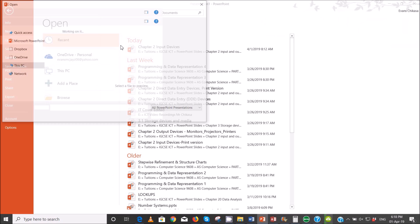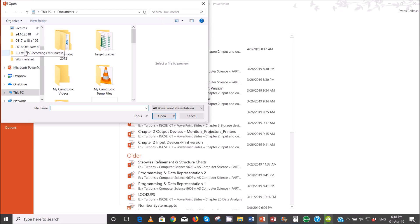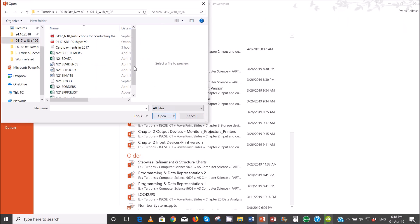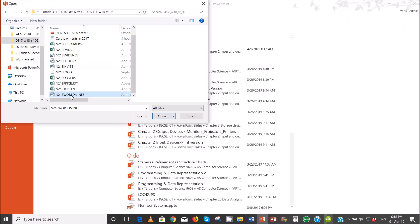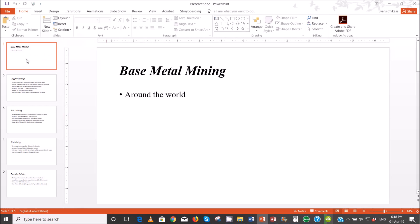Browse and get to the file. Change here to all files and then the file in question is supposed to be worldminds, the last one. So it has five slides — that is basically what we want.